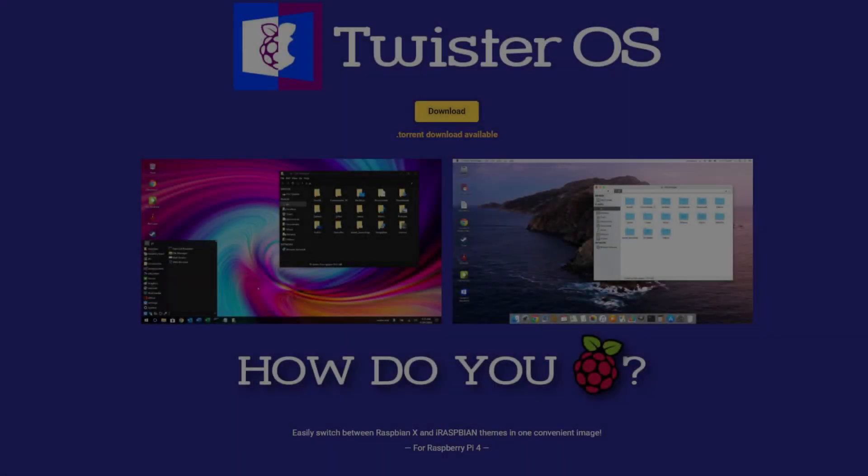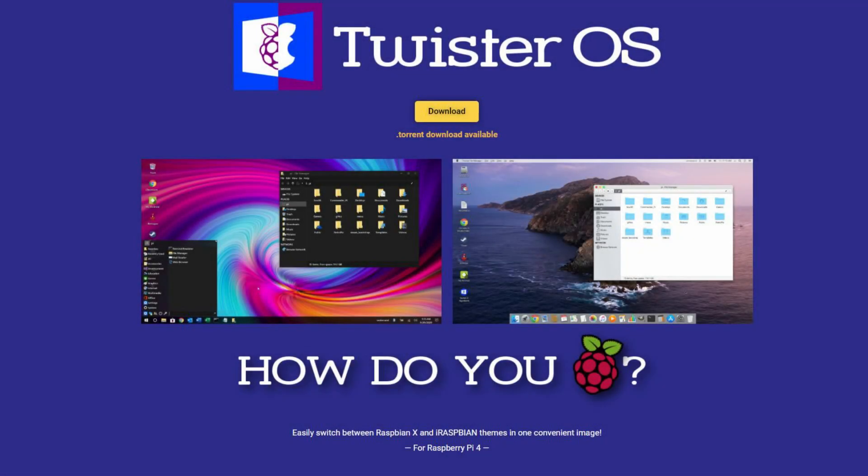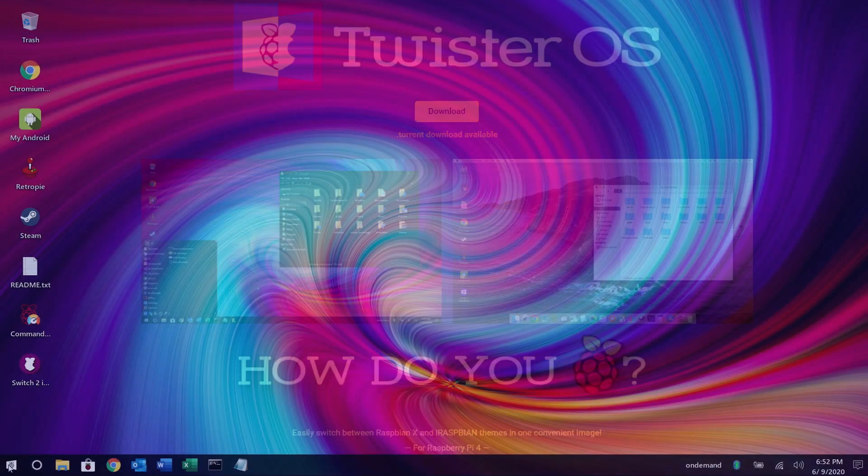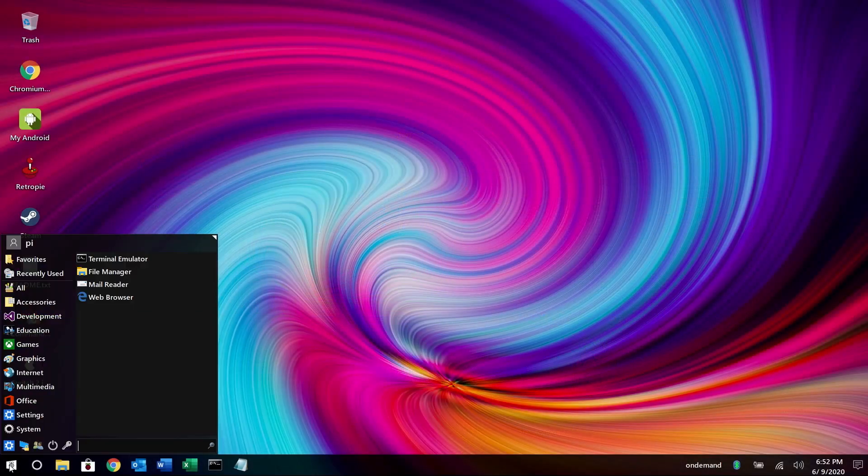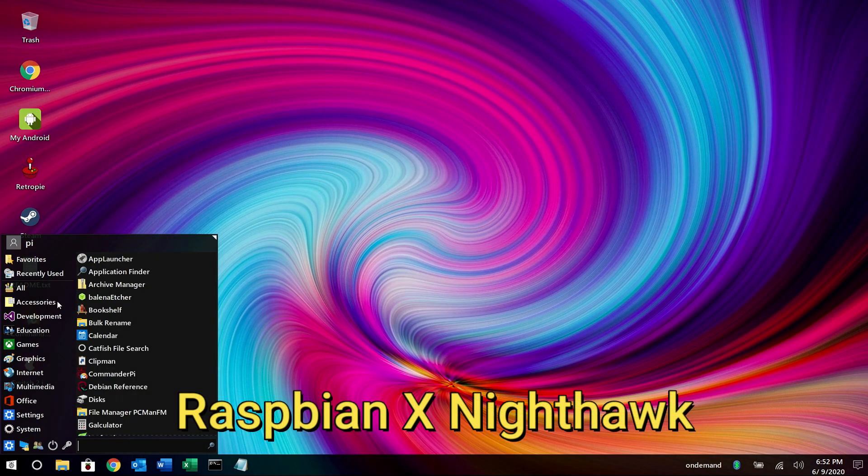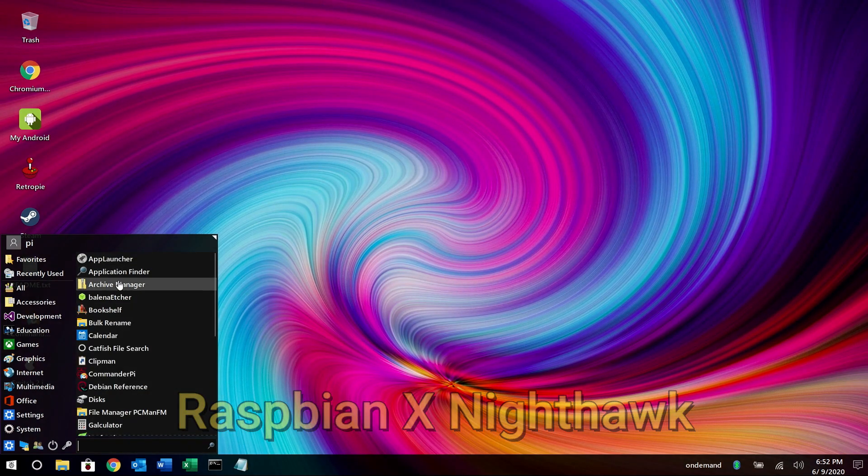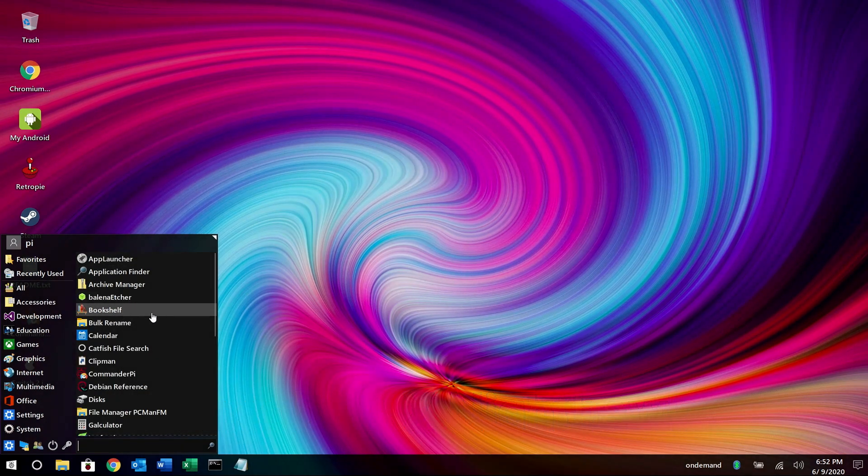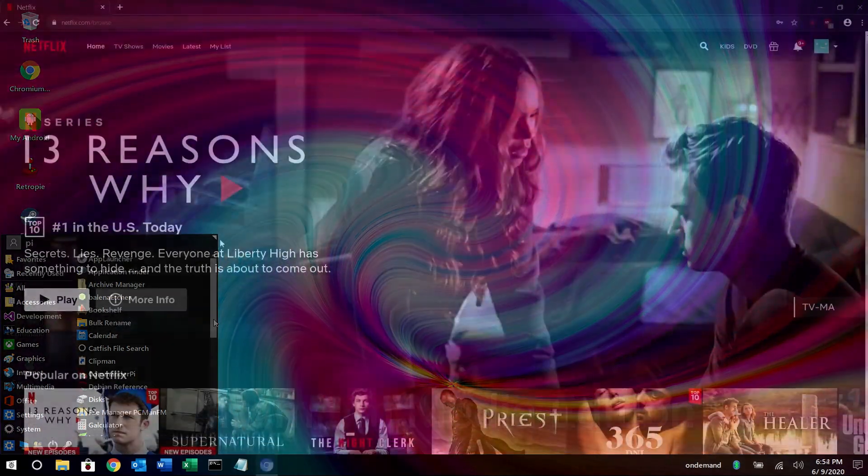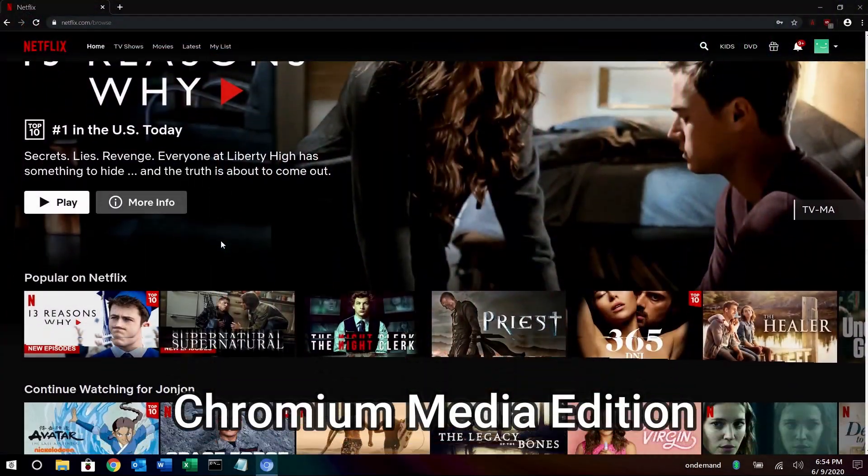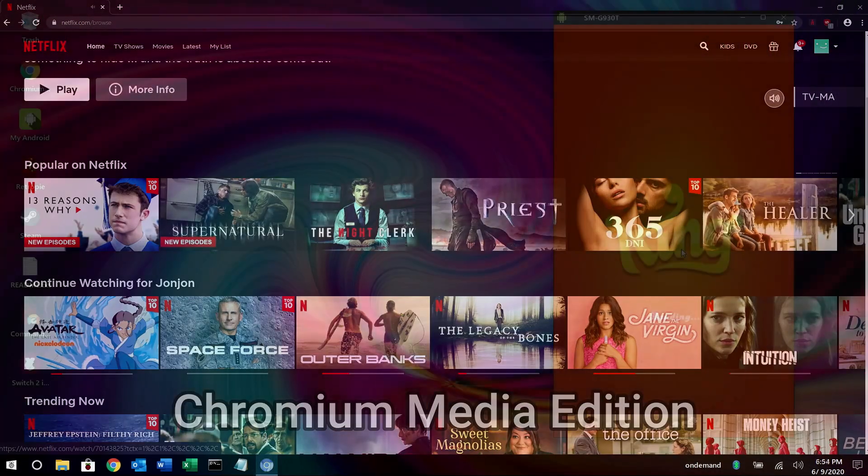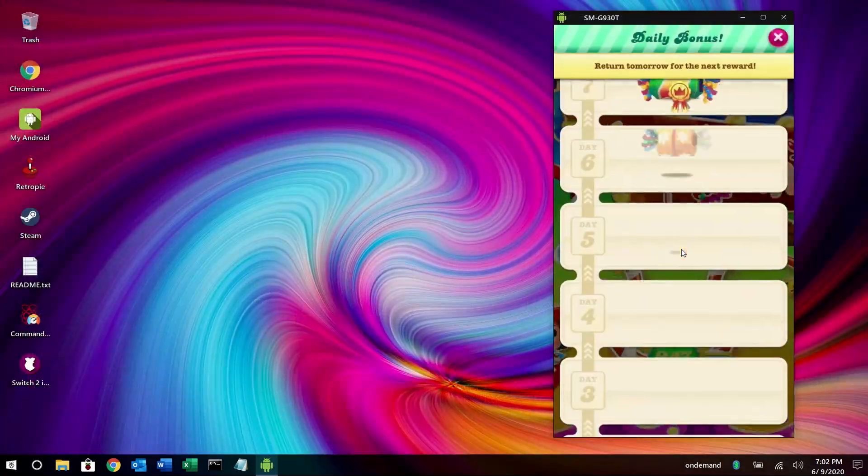Hello and welcome to Wagner's Tech Talk. Today we're going to take a look at Twister OS. What is Twister OS? Well essentially it gives your Raspberry Pi Windows 10 or Raspbian X Nighthawk look to it. You can also play movies such as Netflix or Hulu and a whole bunch of others.